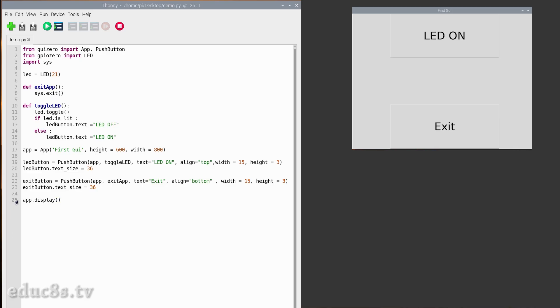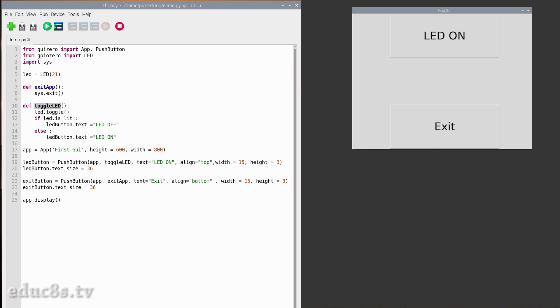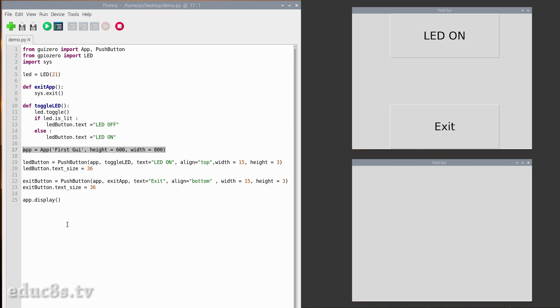As you can see, the code of the project is simple and small. We only need 25 lines of code. At first I import the libraries we are going to use in the code. Next I declare that we are going to connect an LED to GPIO pin 21 of the Raspberry Pi. After that, there are two functions that I am going to explain later. Next I create our main app window. We set the window title to 'First GUI' and the dimensions of it to 800 by 600 pixels.